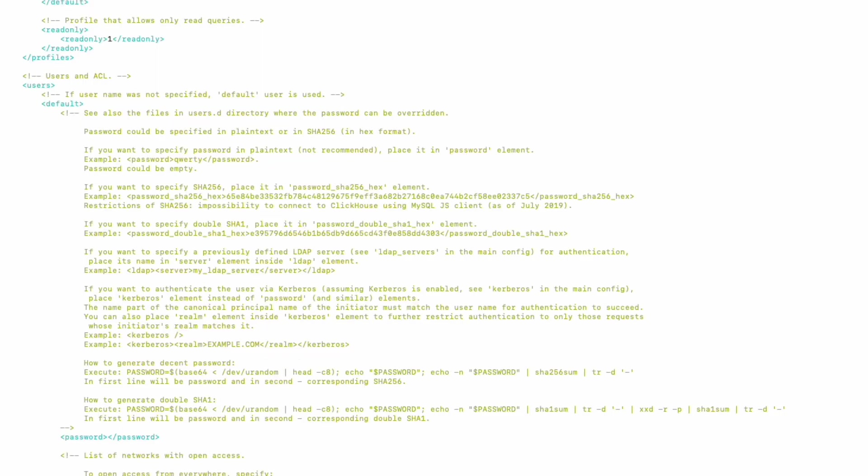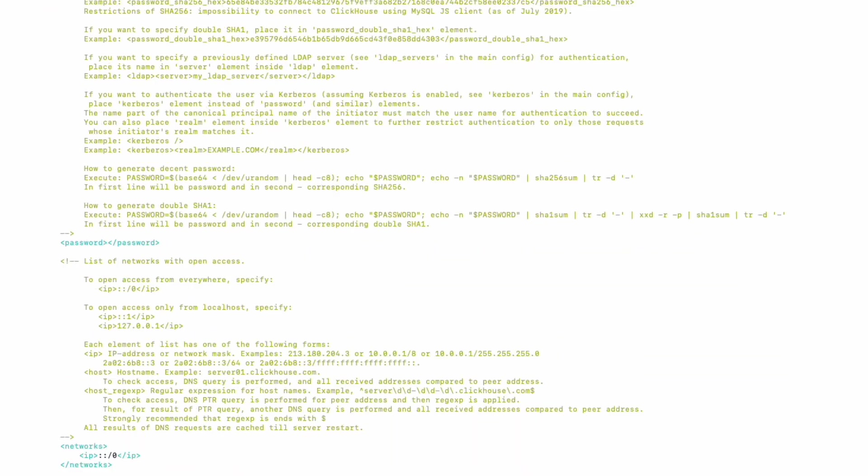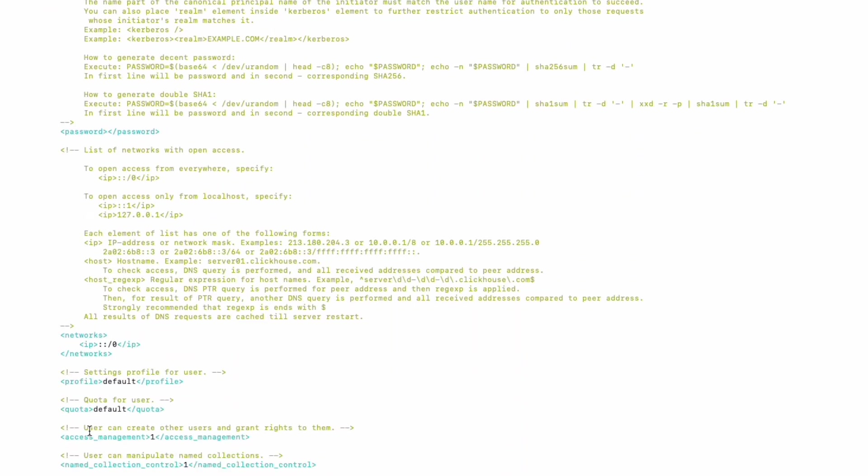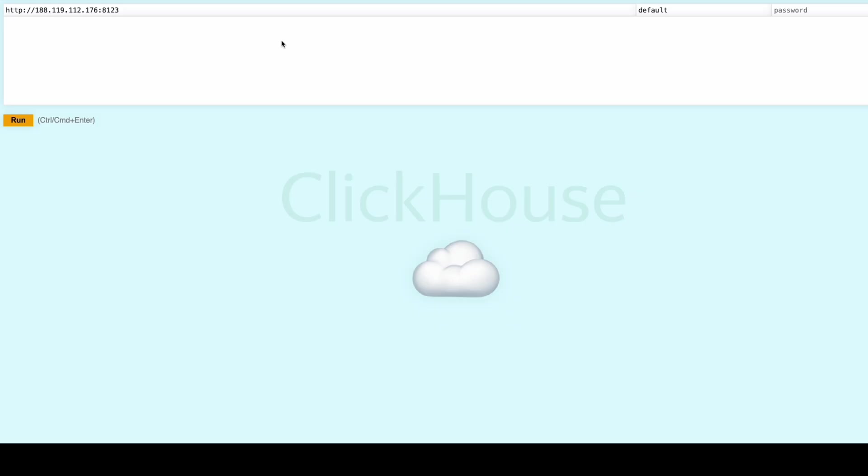And now we can access our settings. Over here we should input a password and also check that Access Manager is uncommented. And now when we finish up with the settings, we can access the UI. It comes with the container itself. Here you can input your password.